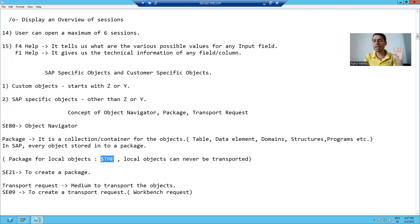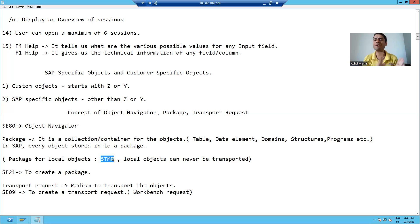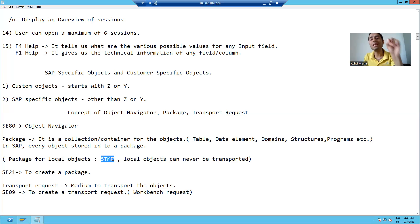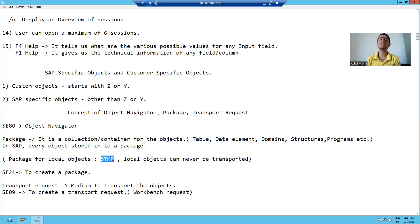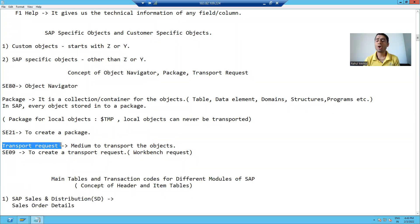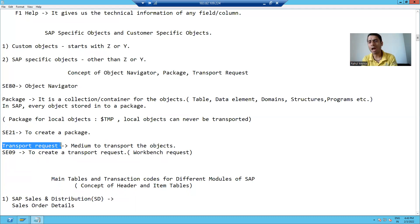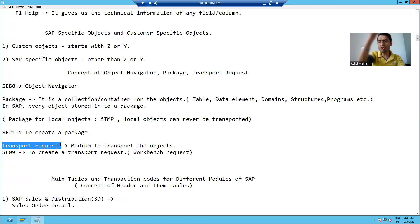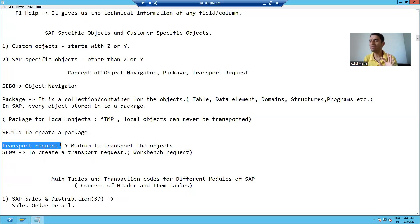During the SAP system landscape, we learned we have three systems: development, quality, and production. We always have to transport objects from development to quality and quality to production. But if you store something as local, it will not go to the quality or production system because that object is local to that particular system only. During projects, whenever we want to move objects from one system to another, we never store them as local. Transport request is a mechanism by which you can transport objects from one system to another, but transport request can never transport local objects.